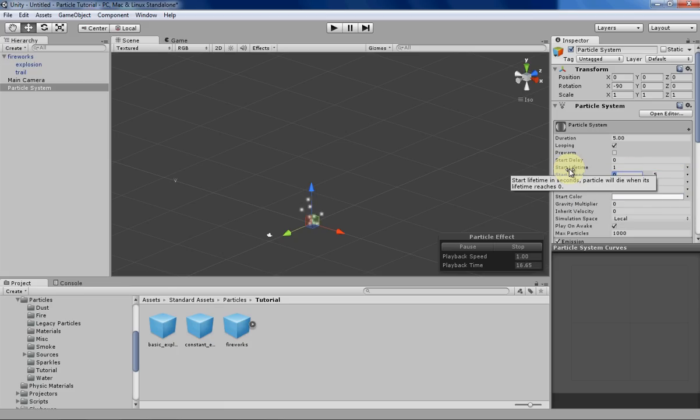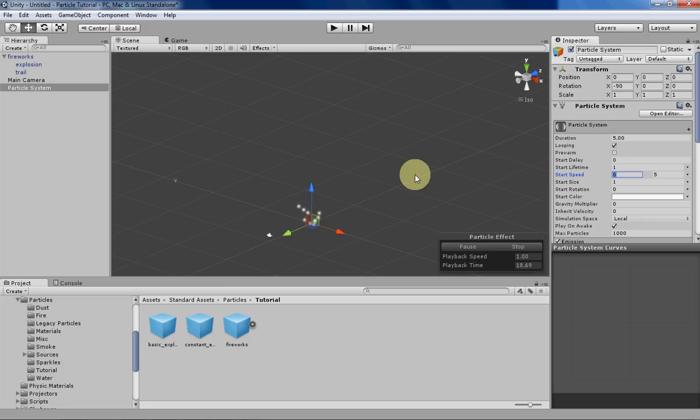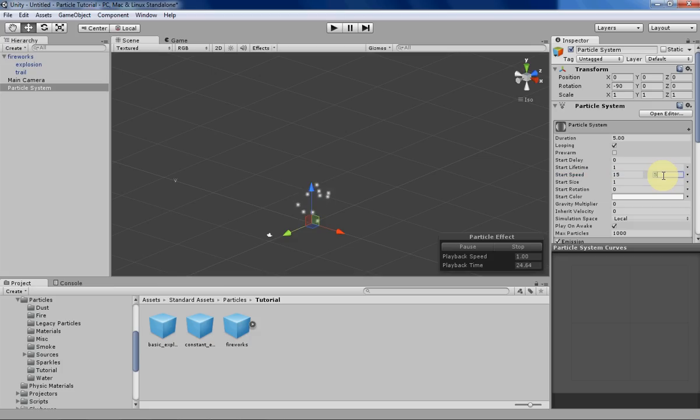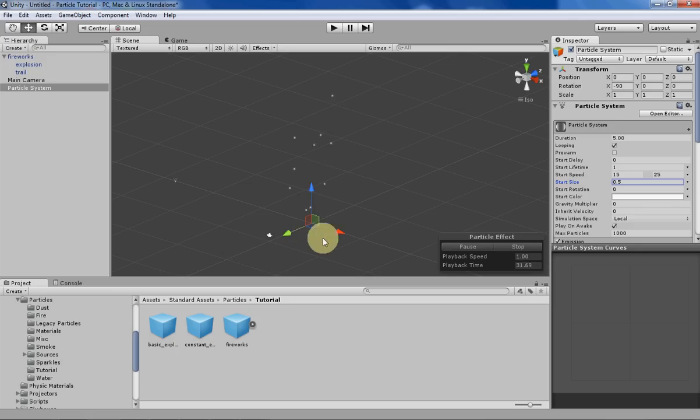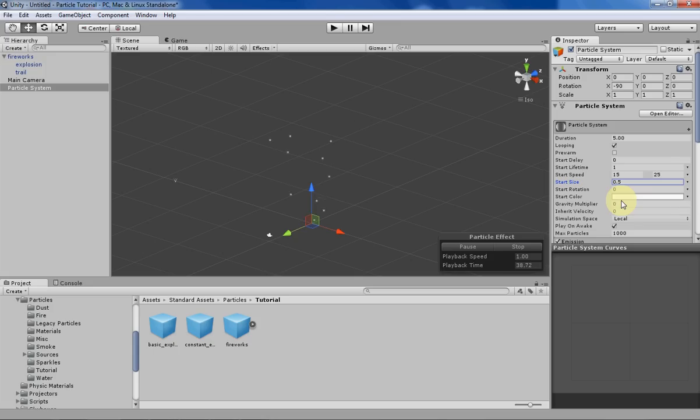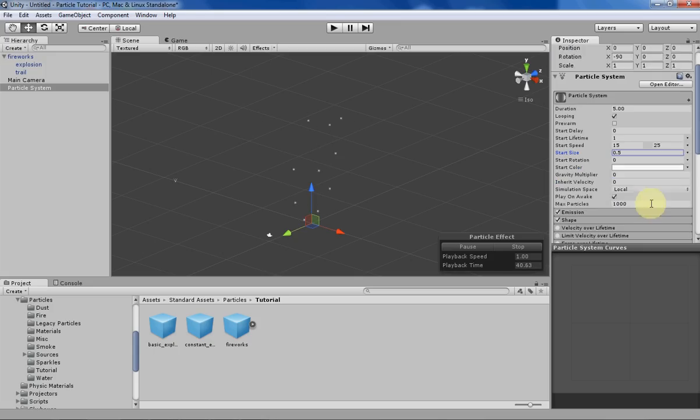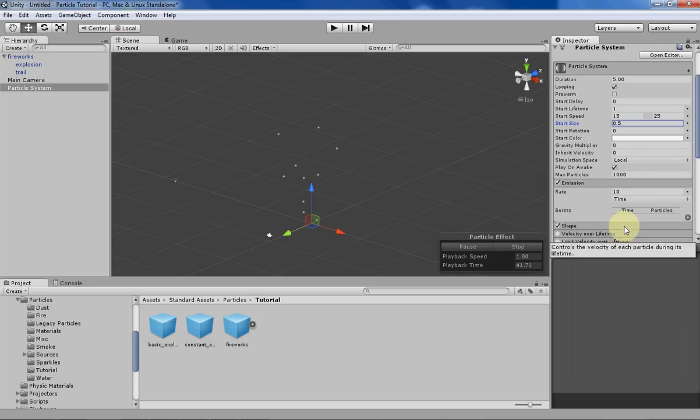For a little bit of variability, we can have Unity choose any speed between these two constant speeds. Let's give it a relatively fast speed and a pretty fast speed. Let's change the size so we can see the particles a little bit more. We don't really need a gravity multiplier since we want them shooting up without this downward force on them.